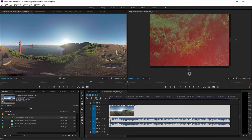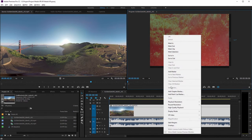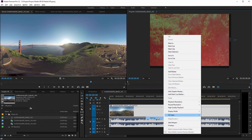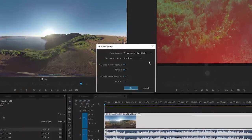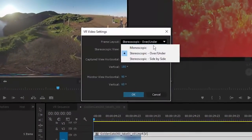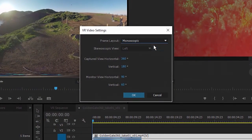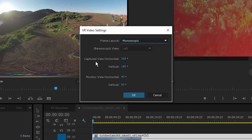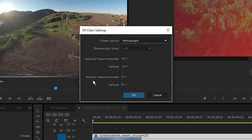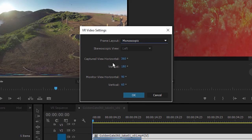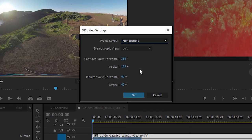I'm just going to go back into the settings for my VR video and I'm going to change this back to monoscopic, and I just want to run over these additional options. You'll notice that we've got a captured view horizontal and vertical, and a monitor view horizontal and vertical.